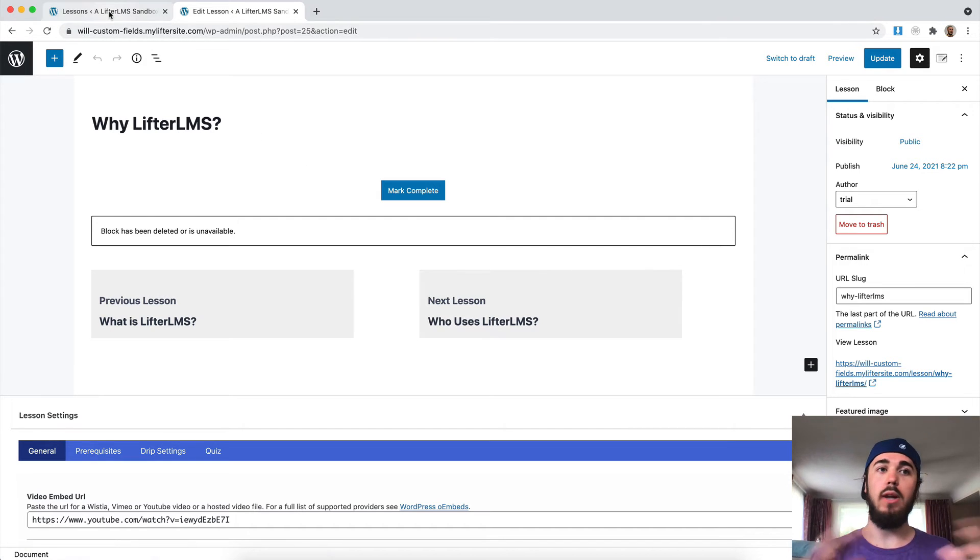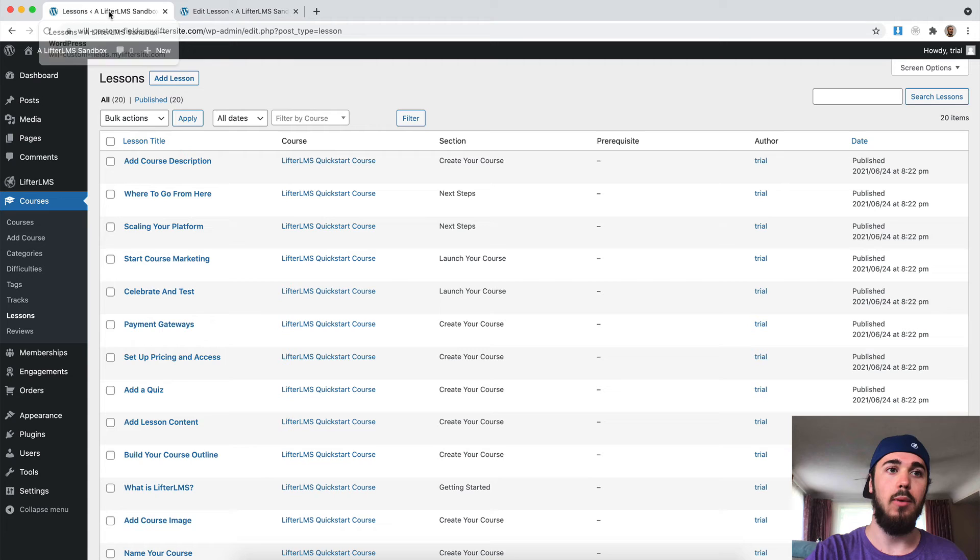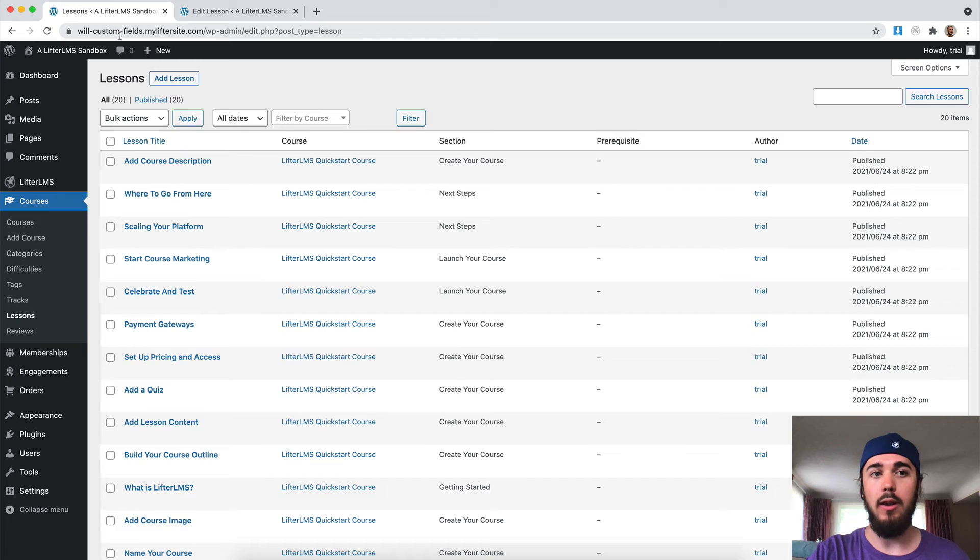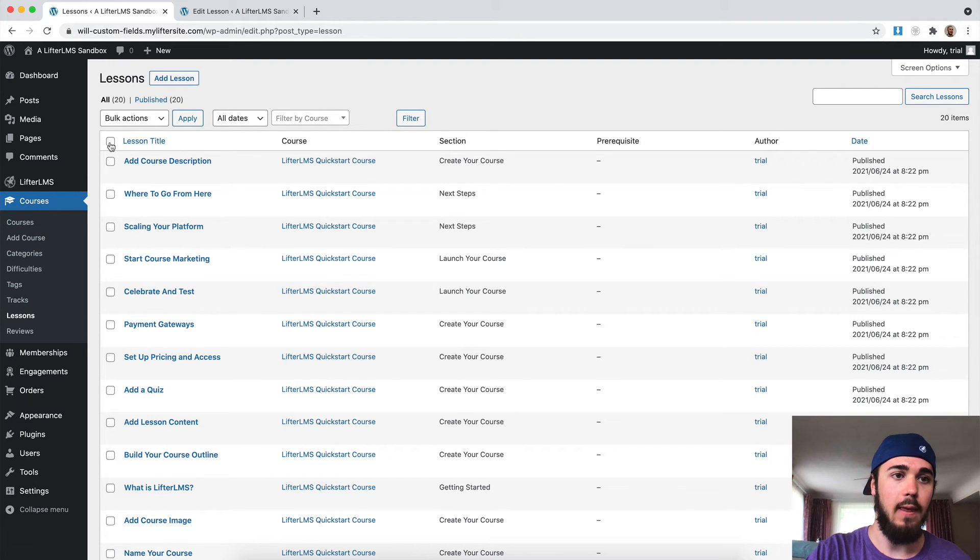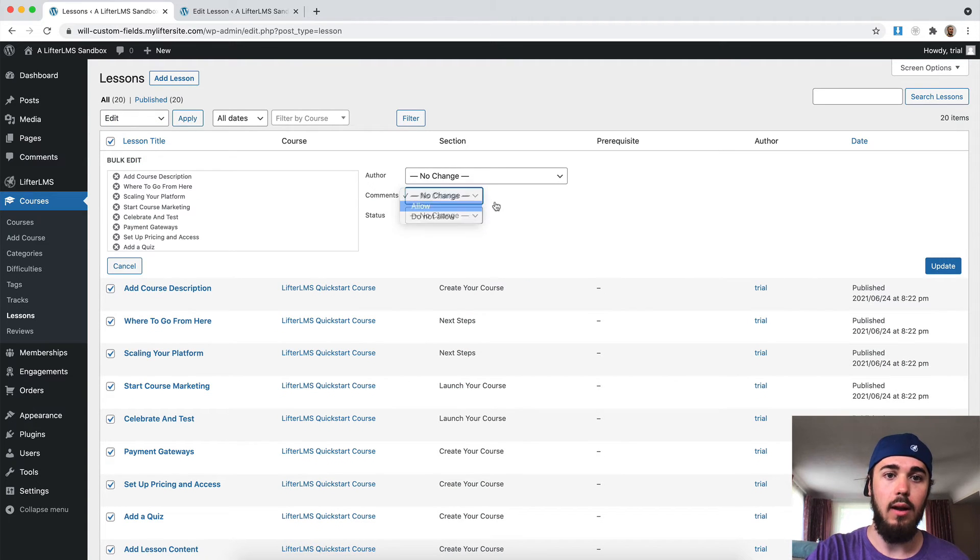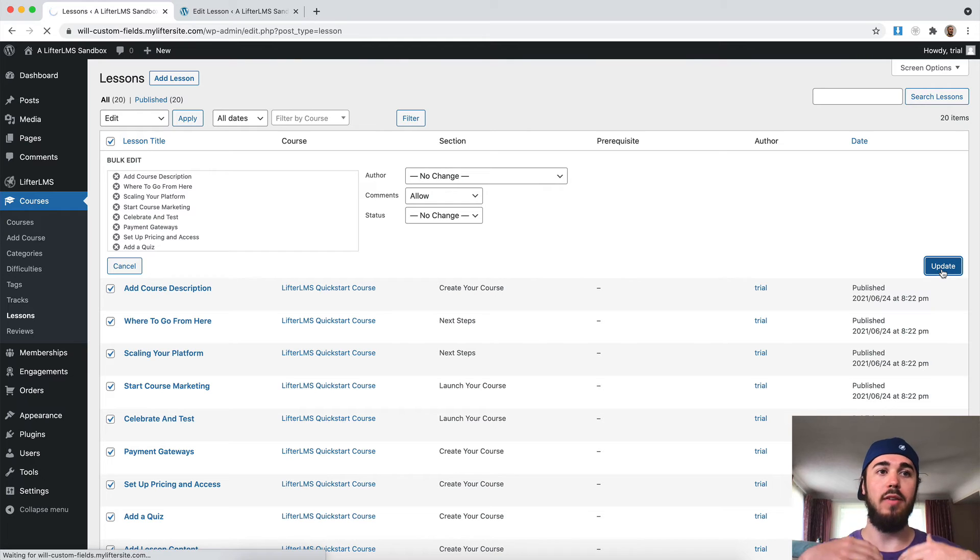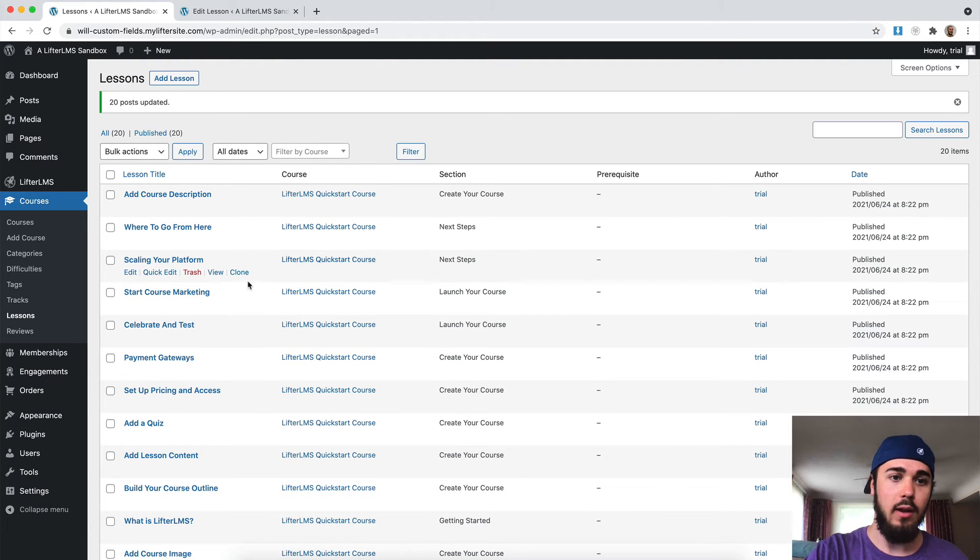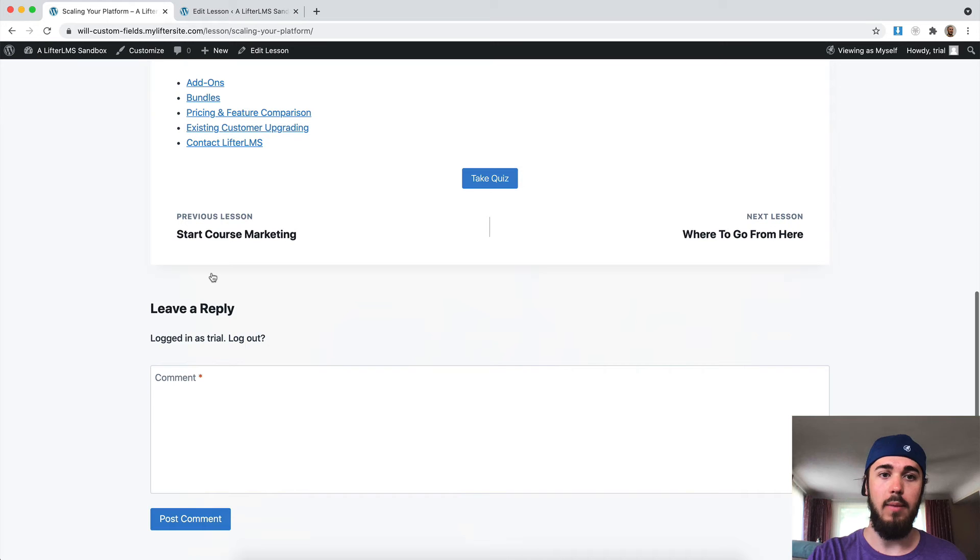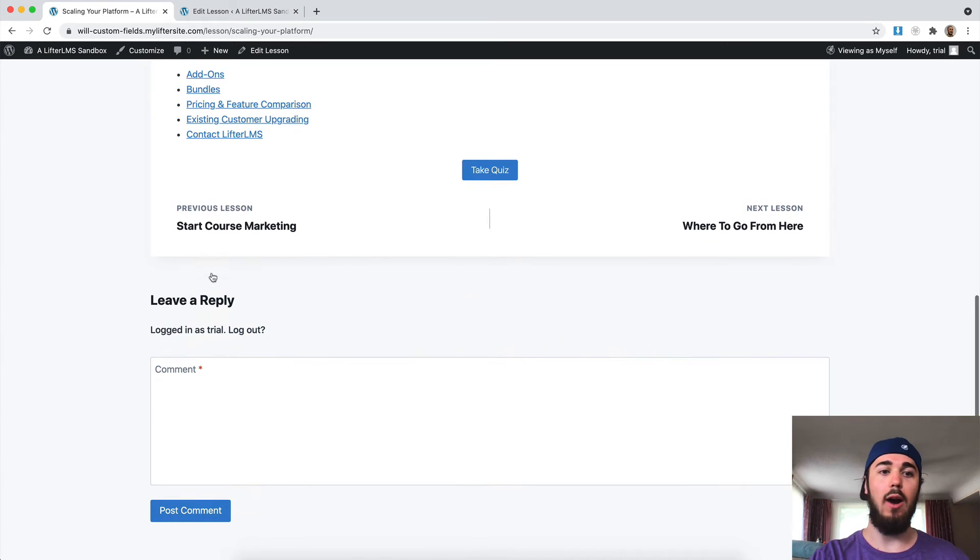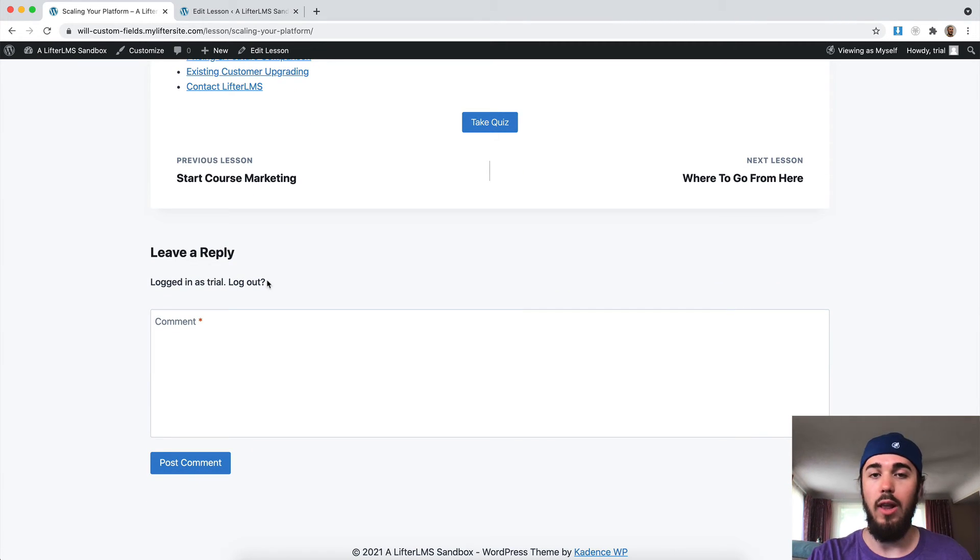But if you already have 100 lessons set up, for example, it might be a little bit faster for you to go to Courses, Lessons and then do the bulk select, edit, apply, and allow comments to allow comments on all of your lessons at once to make that switch without having to individually edit each lesson.